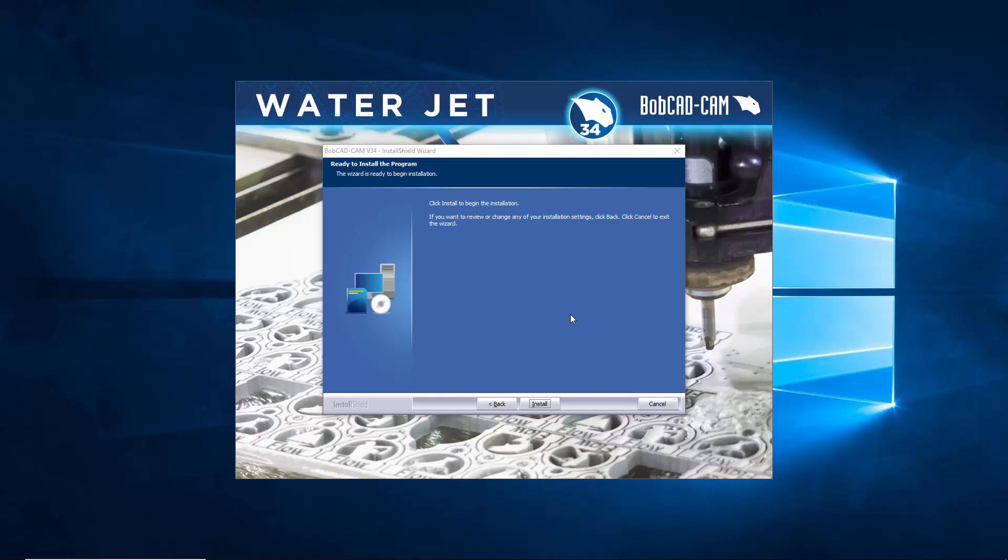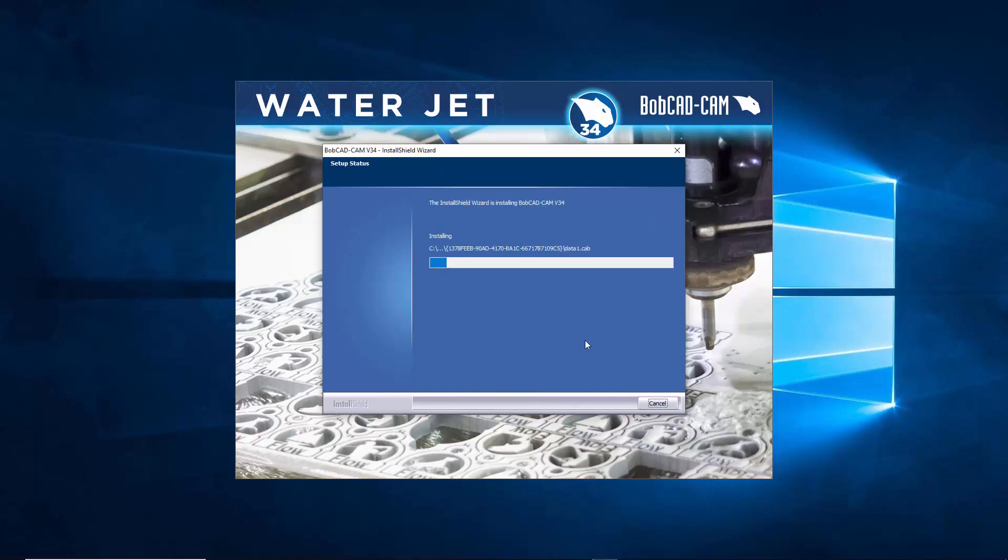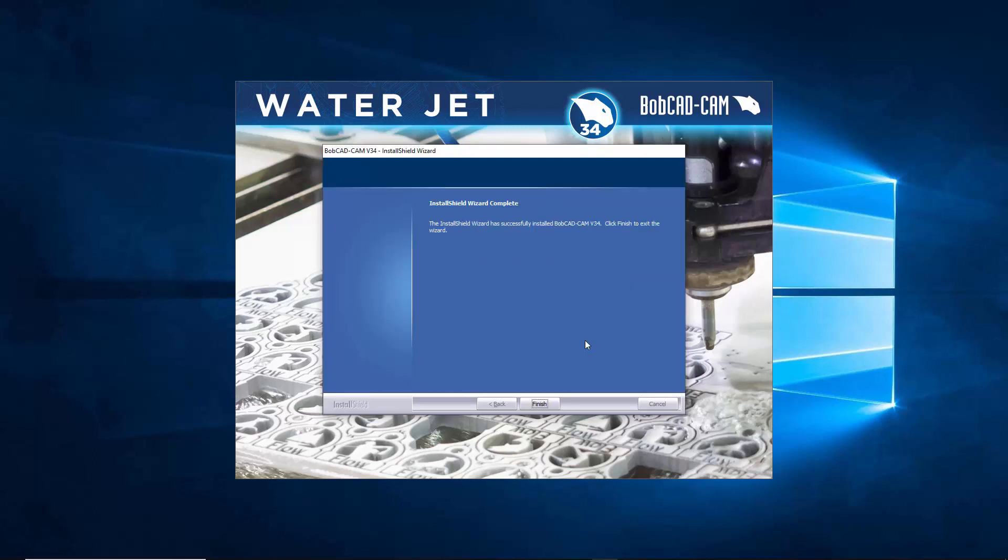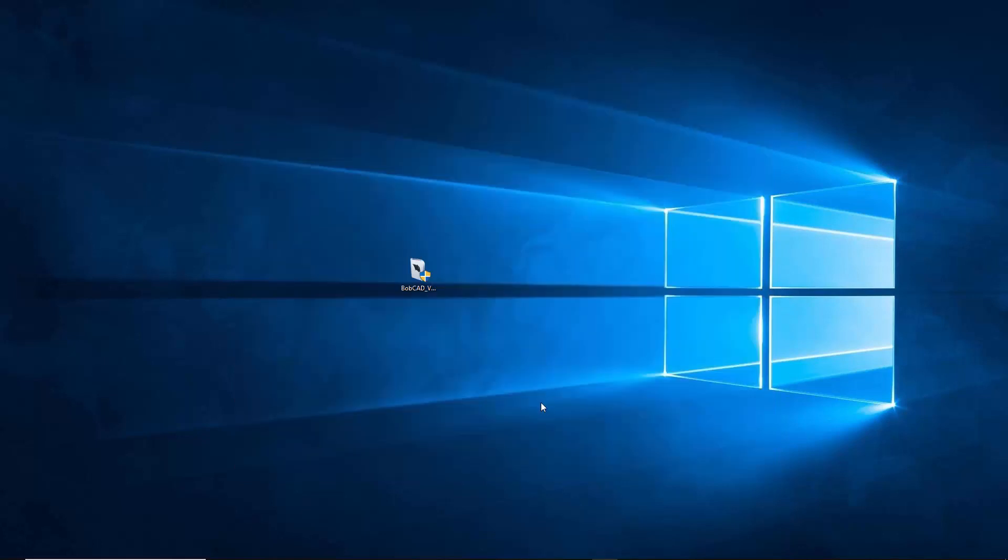And there it is, now the software is fully installed. You just have to wait for it to go through its process and then when you're done you say finish. And there is the icon, it should put it on your desktop, I've moved it over here.